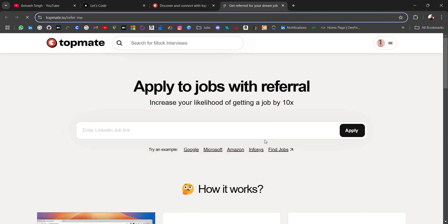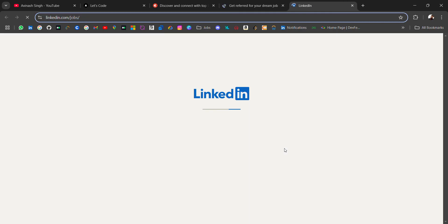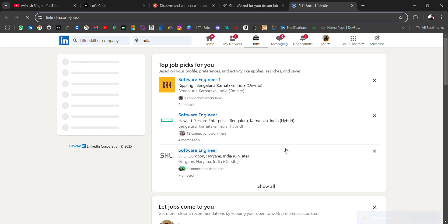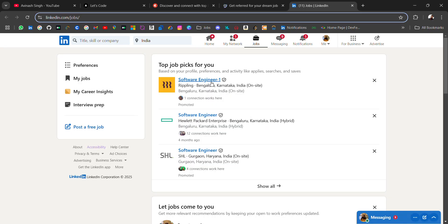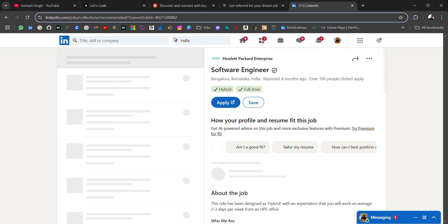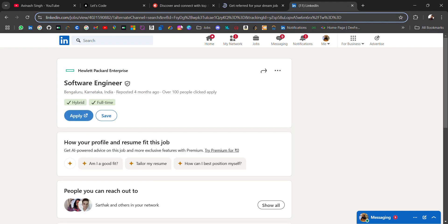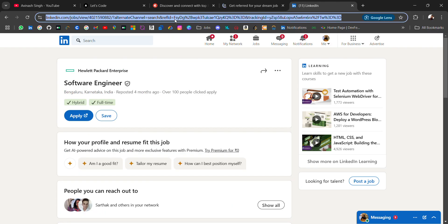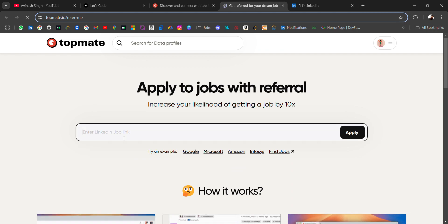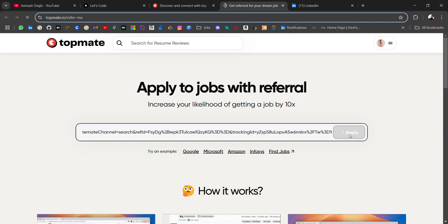You can also get referral by role. What you have to do is find any job from LinkedIn, copy it, and paste it here. It will give you the list of people who can refer for this role in that company.